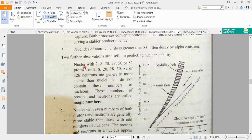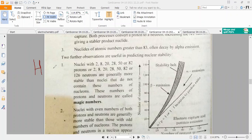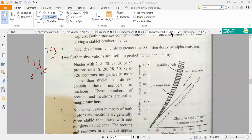For example, helium has atomic number 2 and atomic mass 4, giving a neutron number of 2 as well. Both the proton number and neutron number are magic numbers. This illustrates stability in terms of magic numbers.